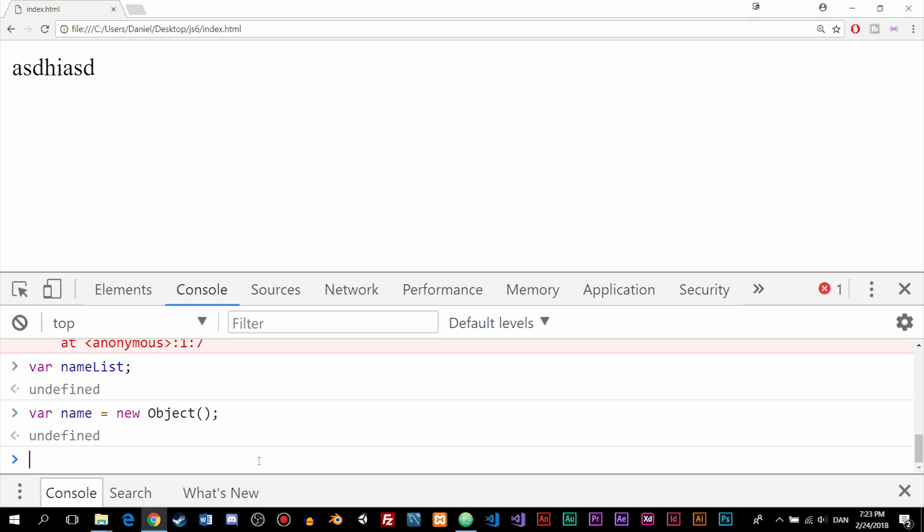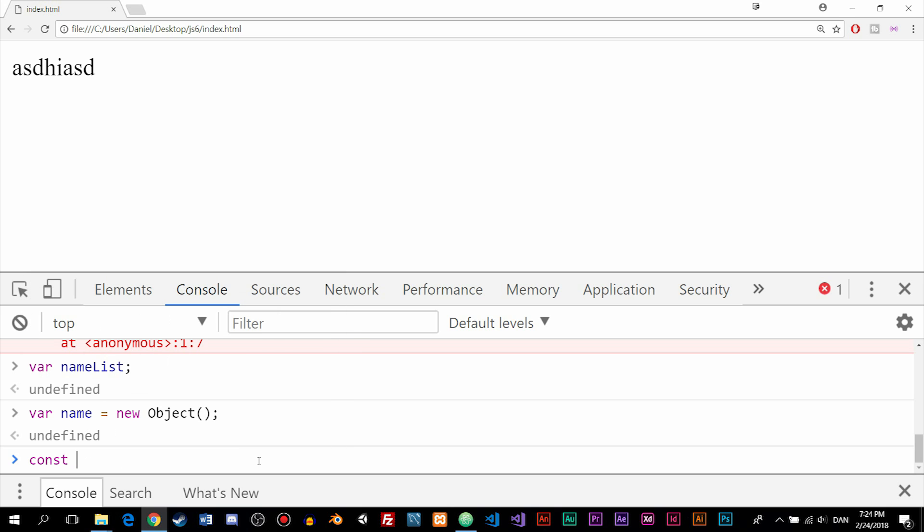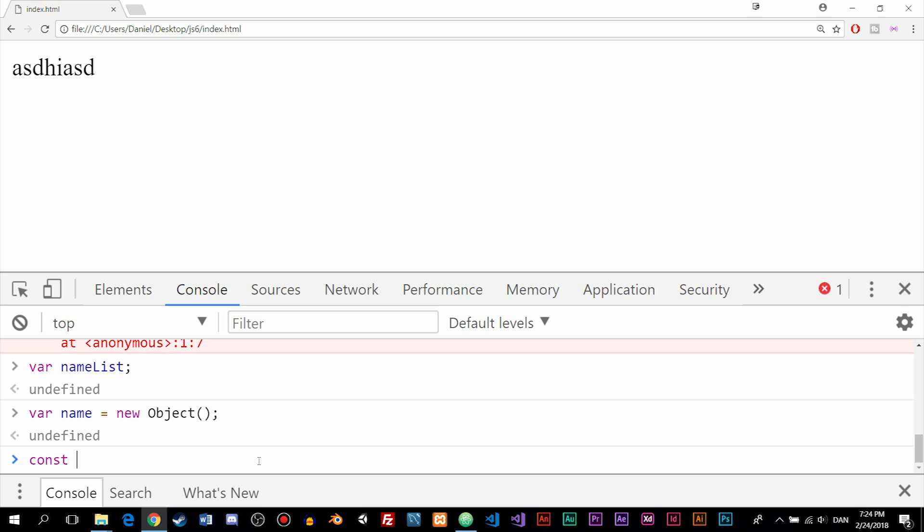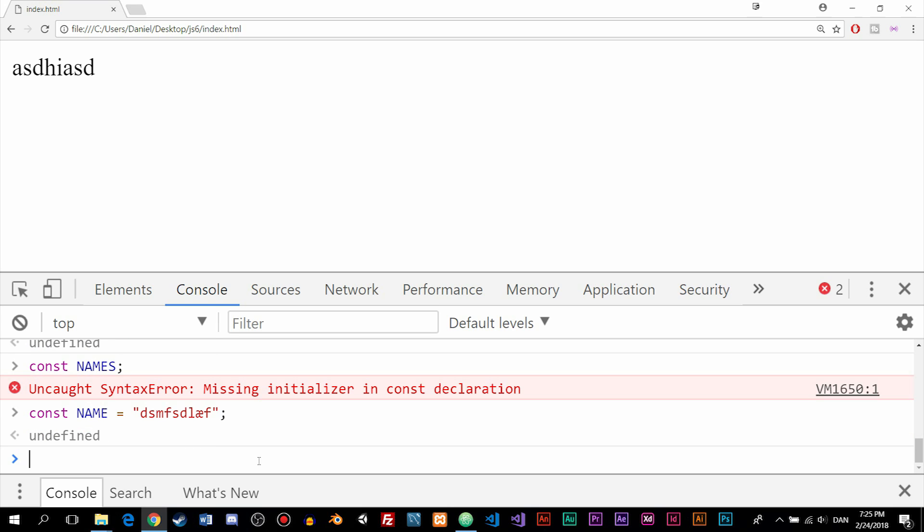And then lastly, we have something called constants, which is a new type of variable we got not long ago. We name these variables with all caps, meaning that if we were to create a const variable named something like 'NAME', I need to make sure 'NAME' is all capitalized. Don't worry too much about this error I just got here, it's just because it didn't actually declare anything with it. So we can say const NAME and set it equal to 'blah blah blah', and we don't get any error messages because we need to set something equal to the constant variable.